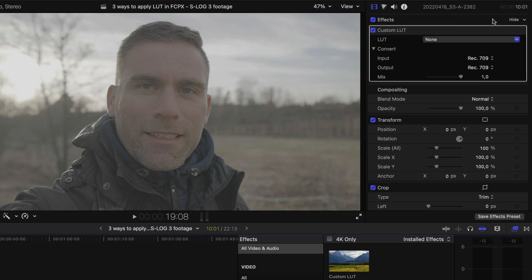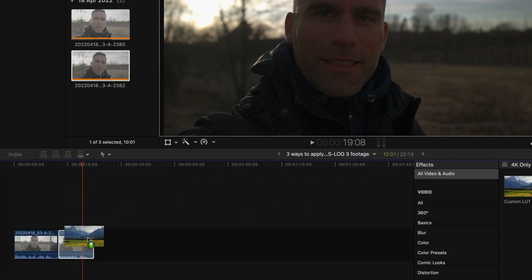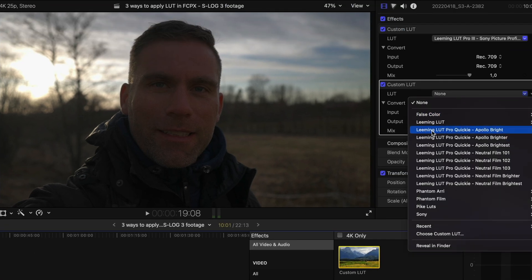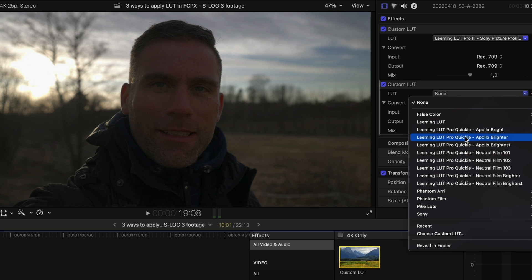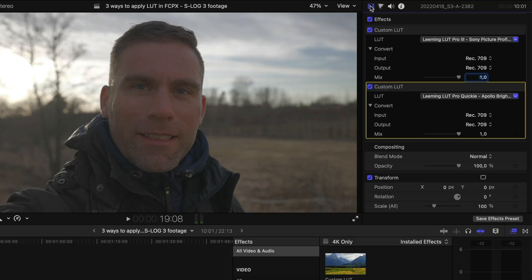For the second clip we do the same — click it and go up to the inspector. This one is exposed to the right, ETTR. So we're going to use the Leeming LUTs — I usually go for LUT Pro 3 and S-Log3. We'll probably run into some issues because we exposed for the highlights with the sun in the background, so expect it to be a little too dark. Paul Leeming has fixed this: drag another custom LUT onto the clip and he has the Leeming LUT Pro Quickie — for example El Polo Brighter. You can use these quickies to adjust exposed-to-the-right clips and it looks exactly as you'd like.